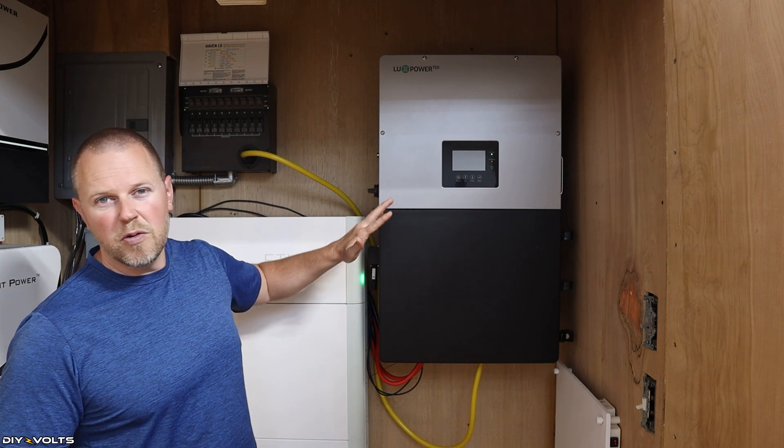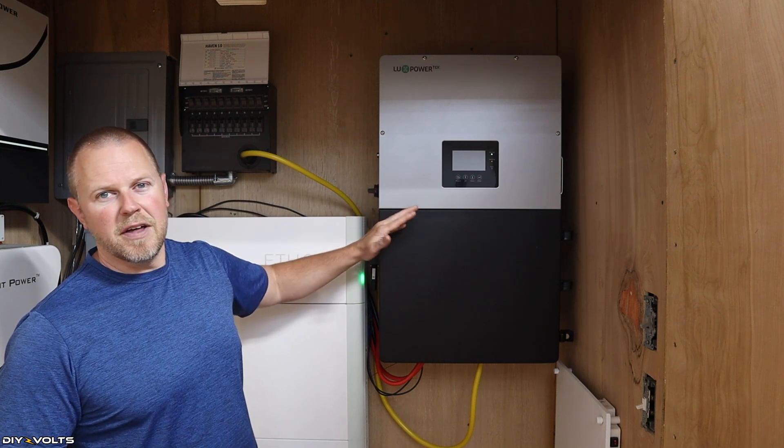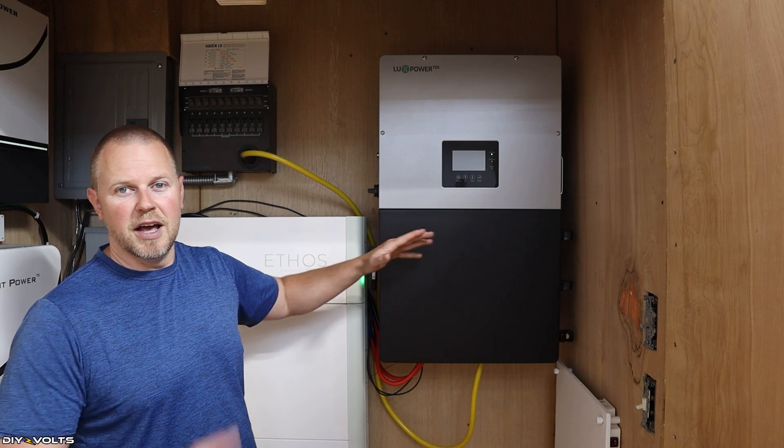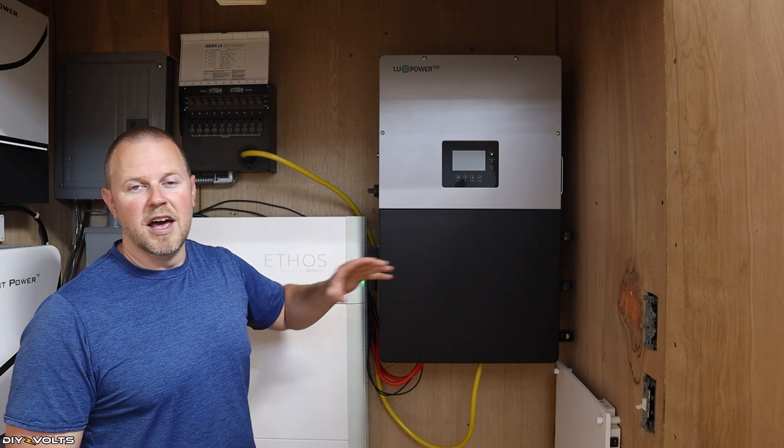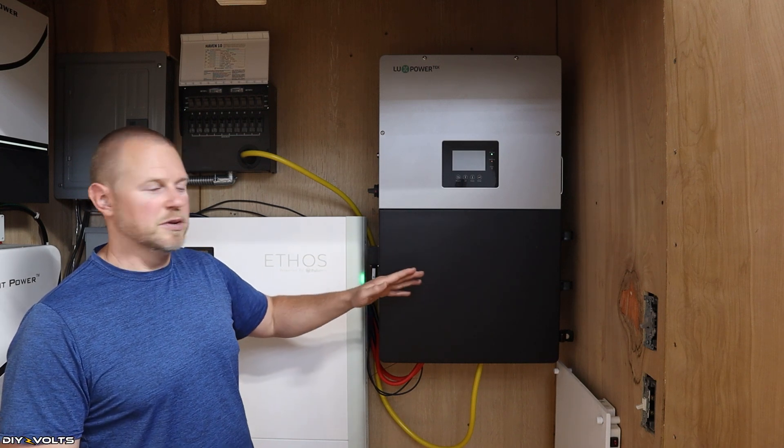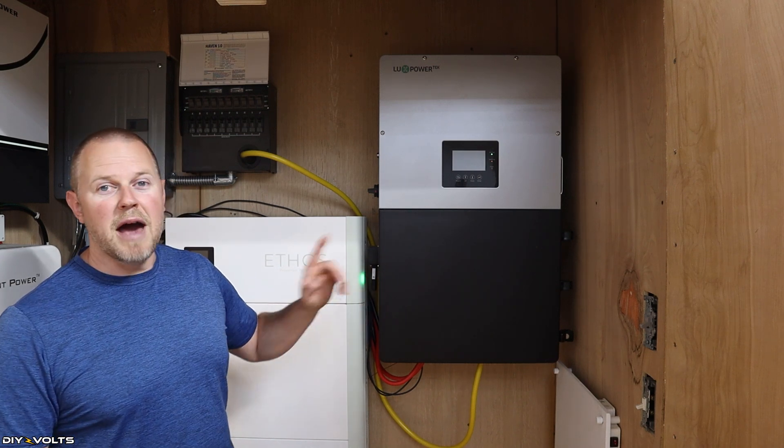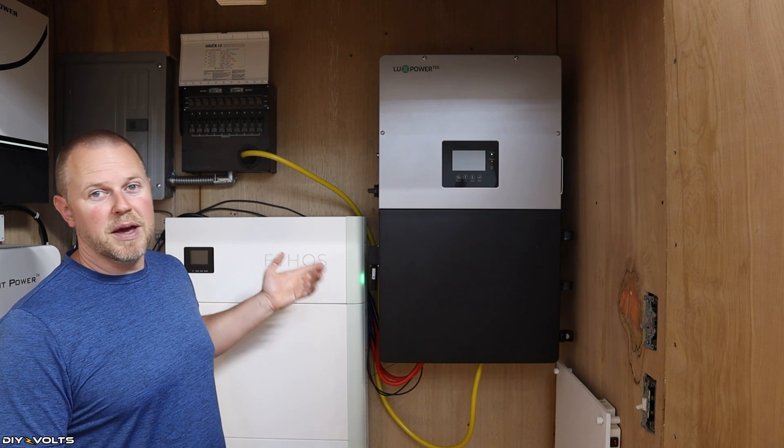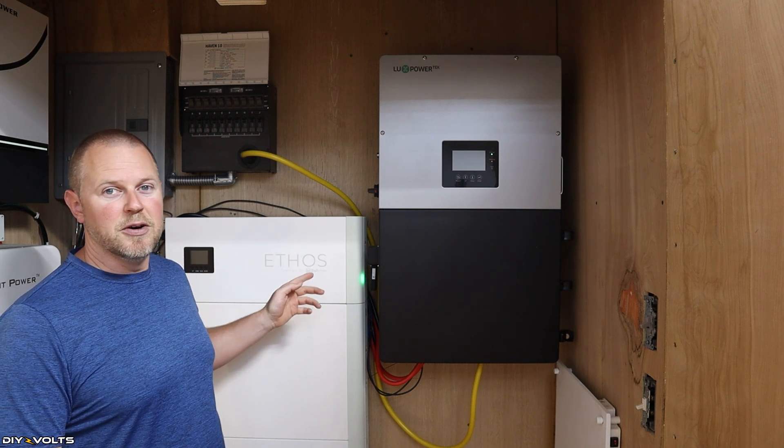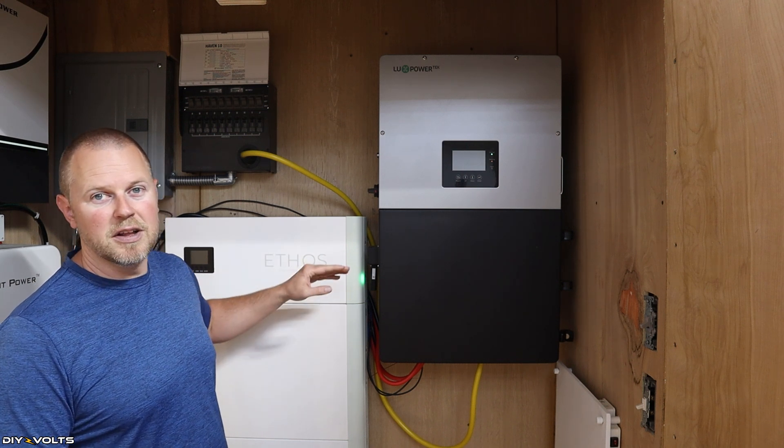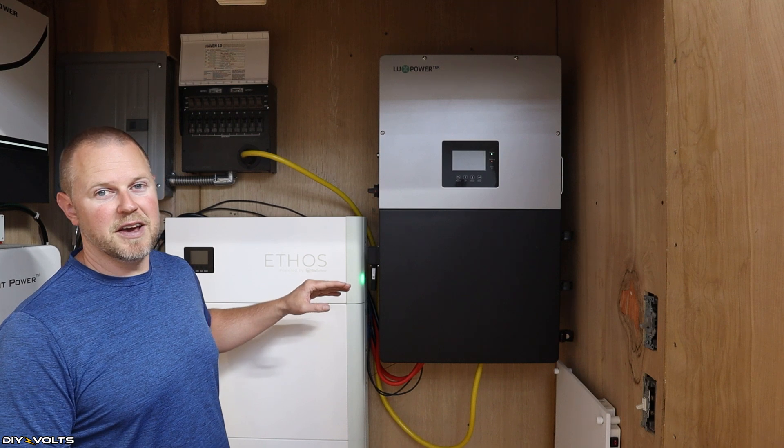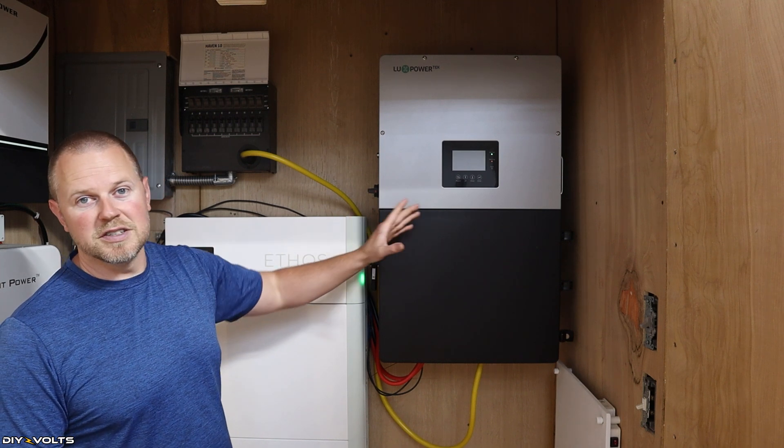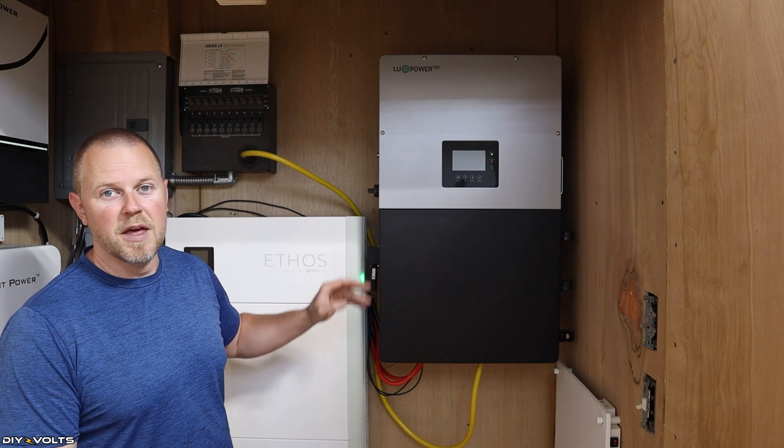But this unit right here was provided for one of my YouTube channels, and it has been quite the workhorse. I have put about 4,000 or 5,000 watts on this machine at one time, and it doesn't even phase it. No problems whatsoever. The battery that this is connected to is the Big Battery Ethos.